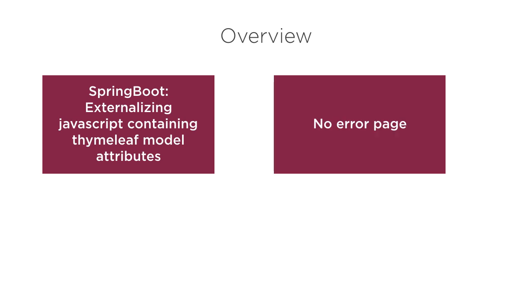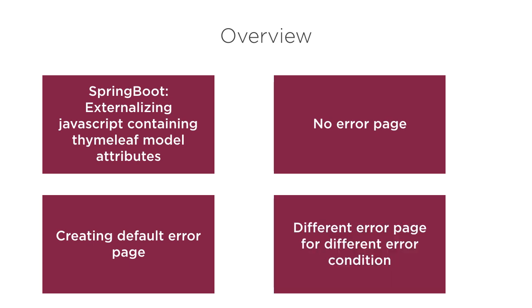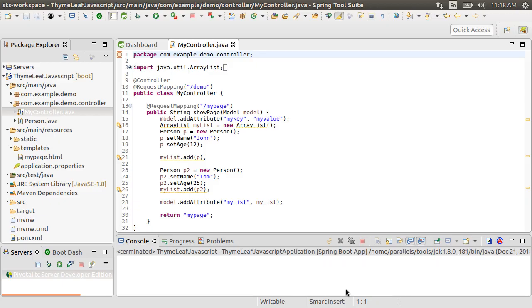We will first demonstrate how an error will be shown without any error page. Next, we will implement the error page and then demonstrate that now that error page is shown for the error condition. We will then show how to show different error pages for different error conditions like a 404 error page. So let's get started.